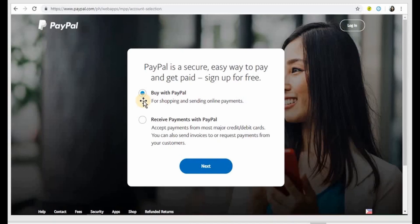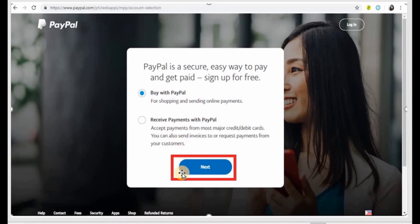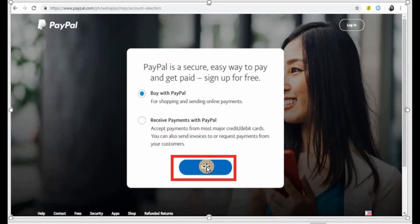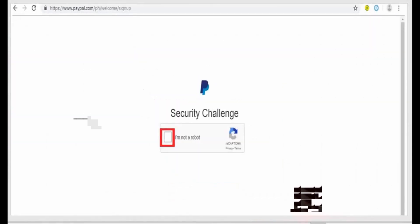For demonstration purposes we're just going to choose buy with PayPal and then we click on next here at the very bottom. Once you click on that you will have this page.